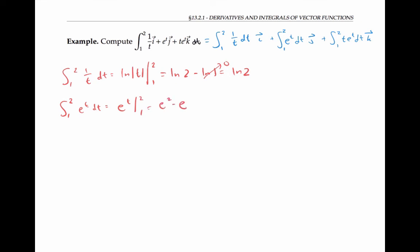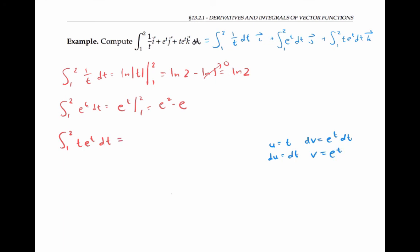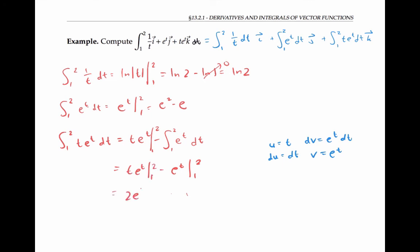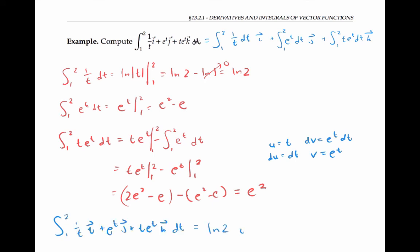To compute the third integral, we can use integration by parts. Let u equal t and dv equal e to the t dt, then du is dt and v is e to the t. By the integration by parts formula, we get u times v minus the integral of v du — that's t times e to the t minus the integral of e to the t dt, everything evaluated between one and two. Since the integral of e to the t is just e to the t, we can evaluate this whole thing as 2e squared minus e minus (e squared minus e), which simplifies to e squared. Finally, we can put all this together to get our answer: ln two times i plus (e squared minus e) times j plus e squared times k.